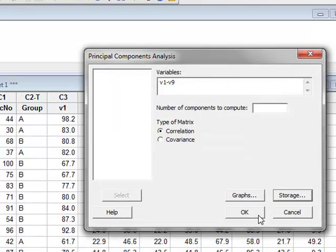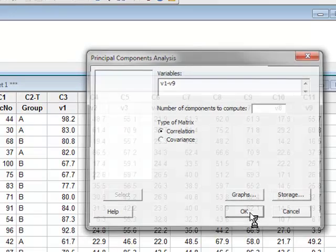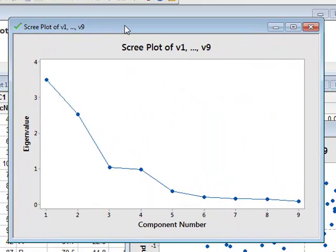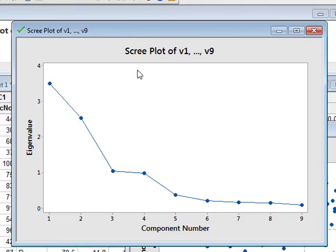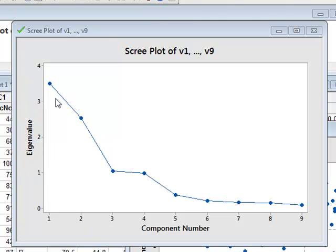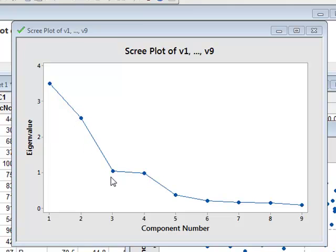We now run the analysis. We can look first at the Scree Plot, which shows the contributions from each of our new principal components, quantified by the eigenvalue. The most significant contribution comes from the first component, a significant contribution from the second component, and further components give very little additional information. So we're concerned mainly with the first two principal components.